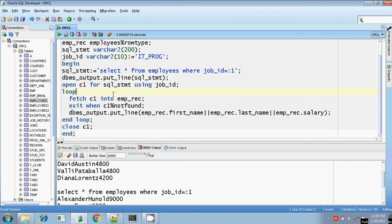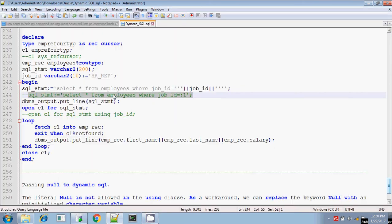In this way, you can use both SYS_REFCURSOR and REF CURSOR, and pass a dynamically constructed SQL statement into the reference cursor and SYS_REFCURSOR. That's all about this session. Thanks for watching.